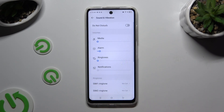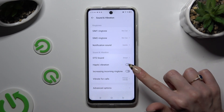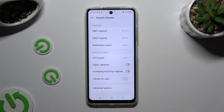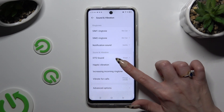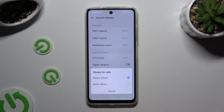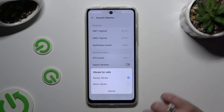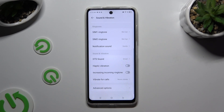Following that, scroll down just a bit and tap on the toggle next to Haptic Vibration. This way you can switch them on or off. You can also select Vibrate for Calls and apply the best option for your incoming calls: Always Vibrate or Never Vibrate.